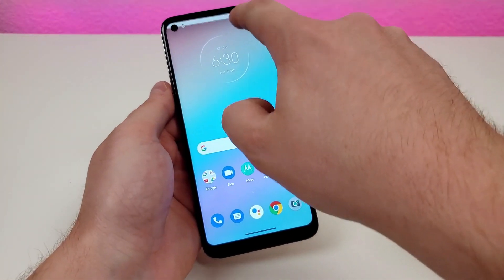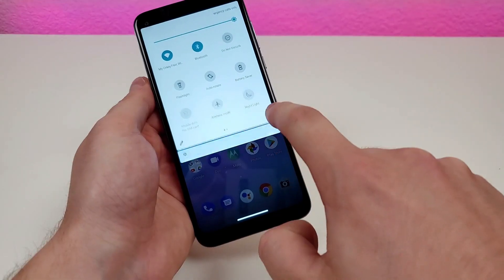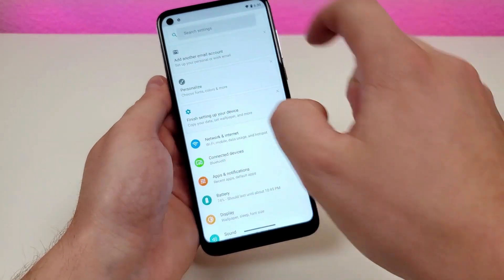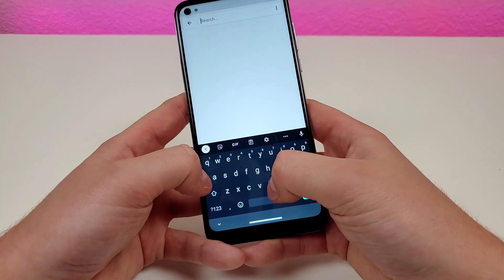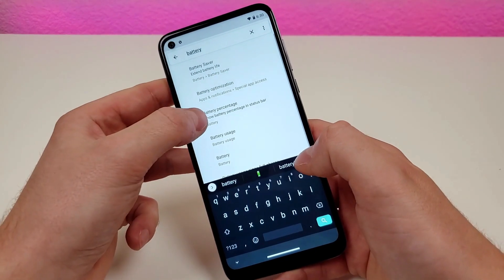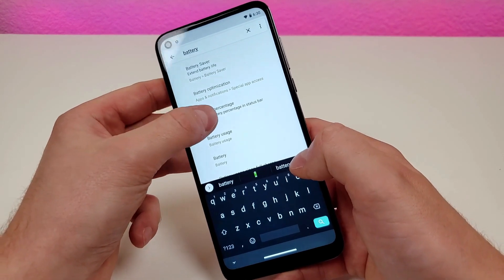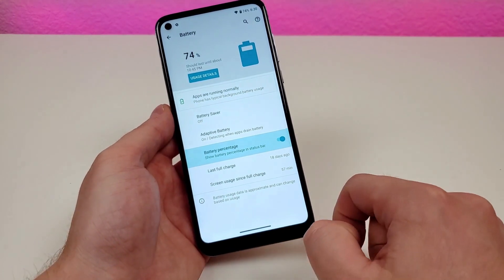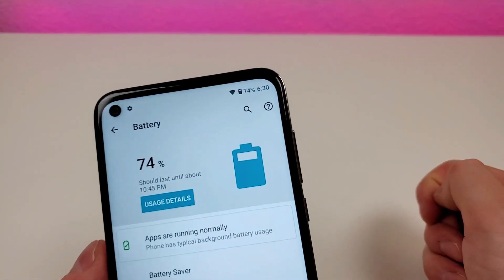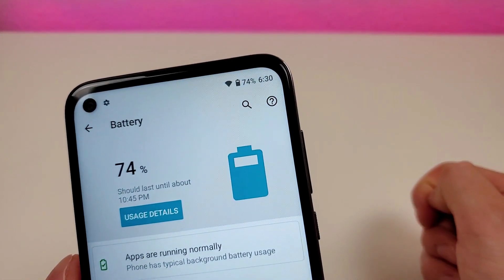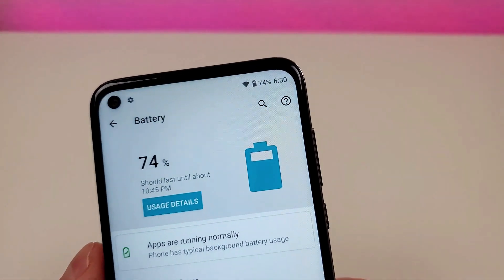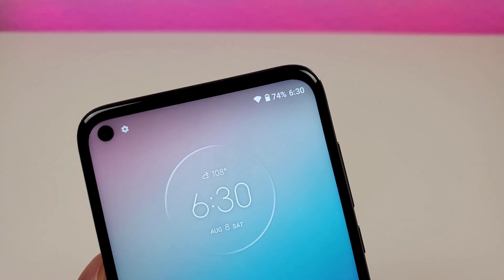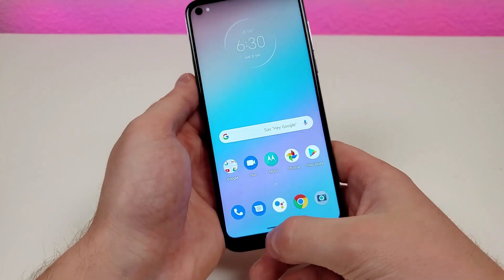To do this, you're going to pull down the shade, go to the settings, then go up to search, type in battery, and you'll see right here battery percentage. Tap on that, and then from here turn on the battery percentage. And now, no matter where you go within the operating system, you can see the battery percentage up in the top right corner.